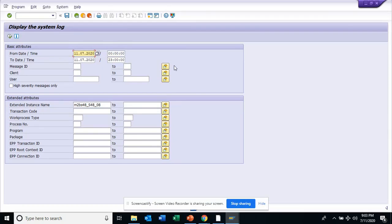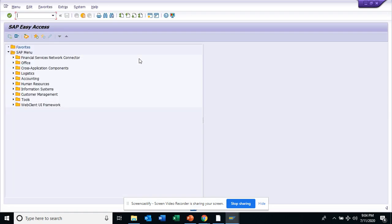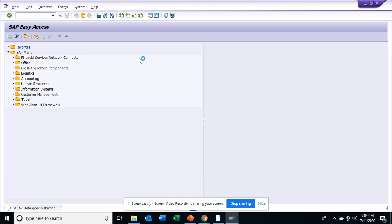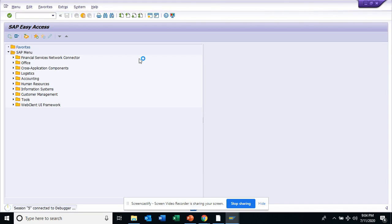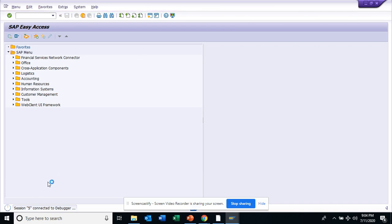Hi friends, now we are going to show you about transaction SM20. That is used for doing the audit checks for governance, risk compliance, and with this we are going to show you.